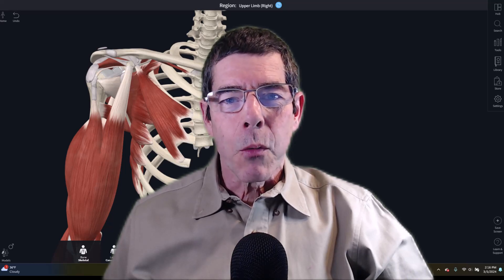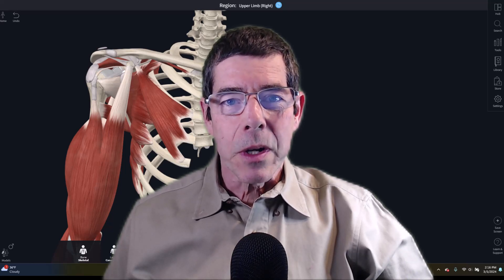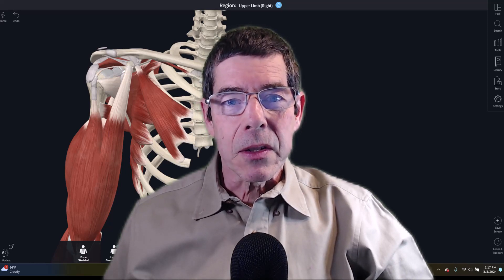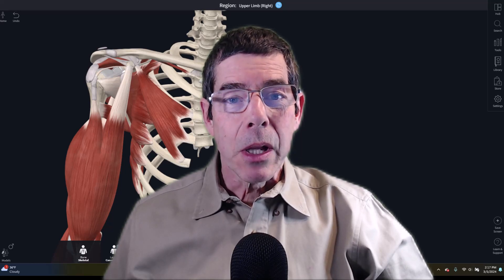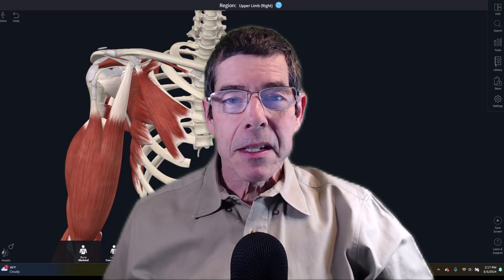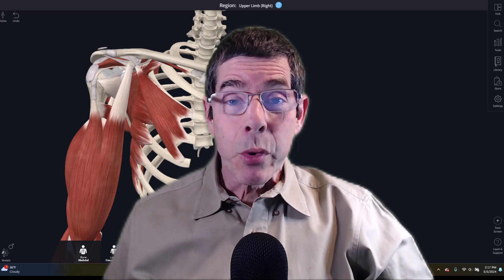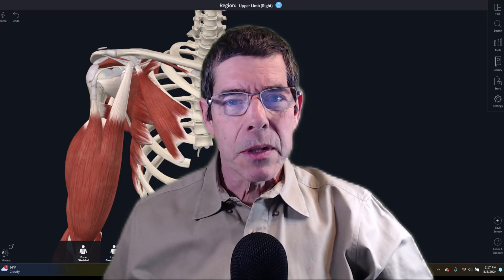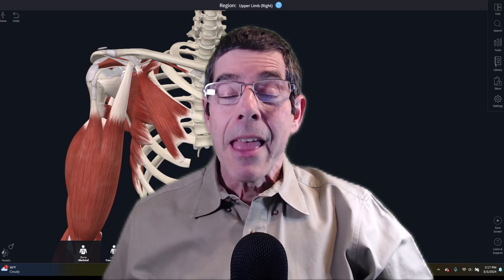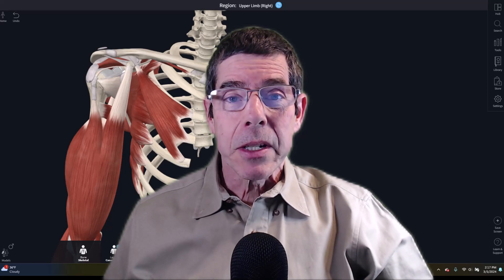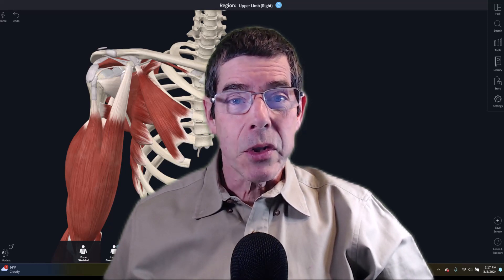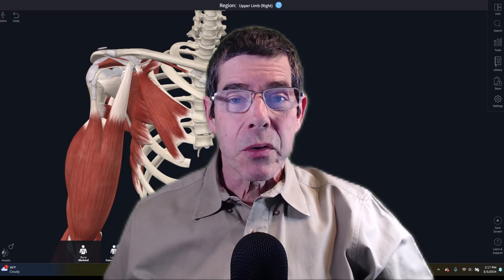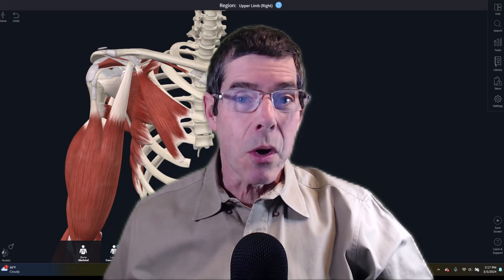Hi everyone, Whitney Lowe here and welcome to another one of our Clinical Insights videos where today we're going to be focusing on subacromial impingement. This is a pretty common problem and there's sometimes a misidentification or misdiagnosis of these problems that leads to inappropriate treatment. It's really valuable for massage practitioners to understand the different facets of shoulder impingement, which tissues might be involved, and build a constructive strategy for an appropriate treatment protocol.